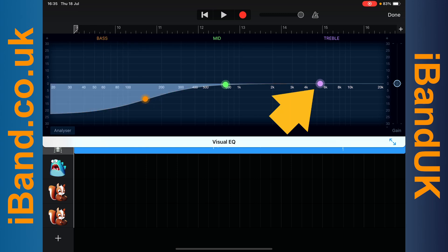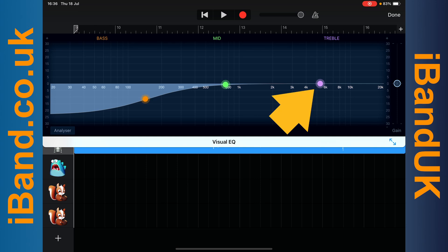The treble dot is a low pass filter and we can use this to brighten up our vocals. So press on the treble dot and drag it up and to the right until it says about 10,000 hertz and plus 10 dB on the pop-up message.